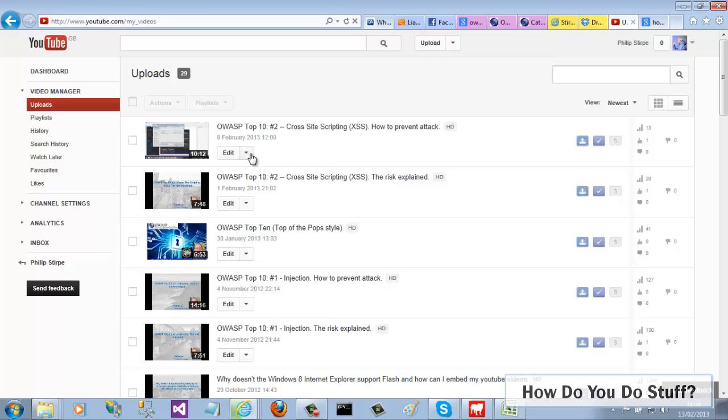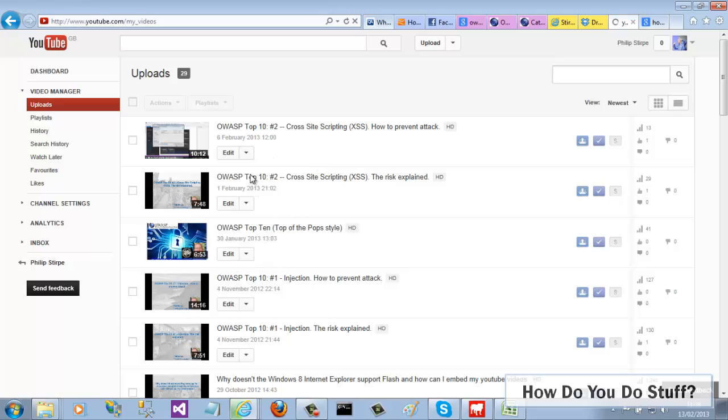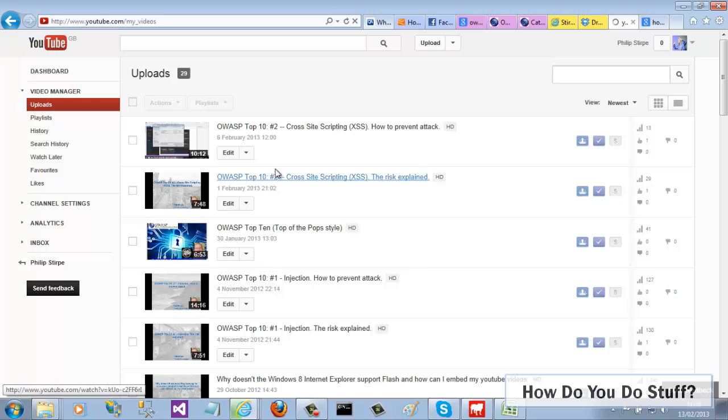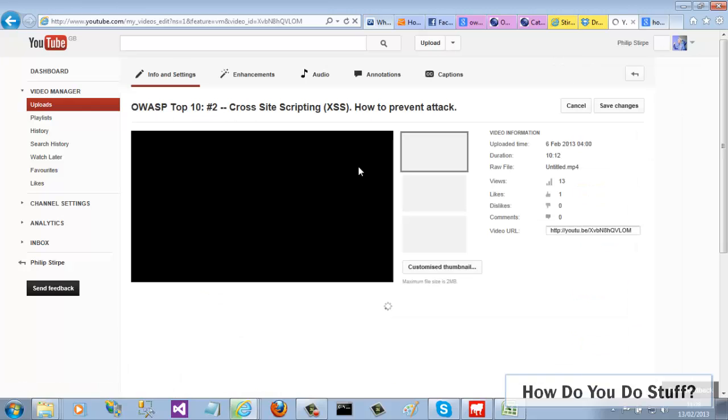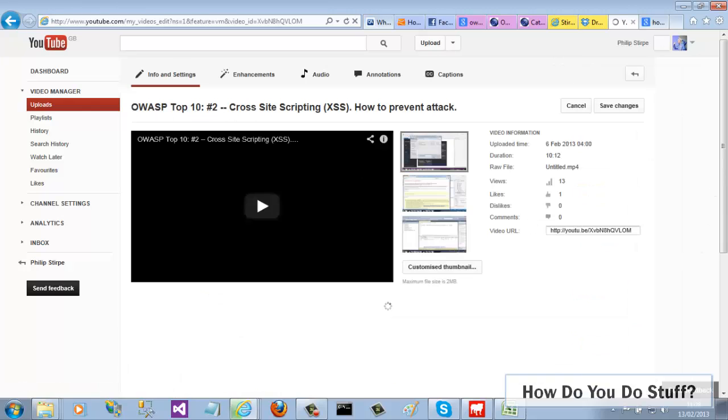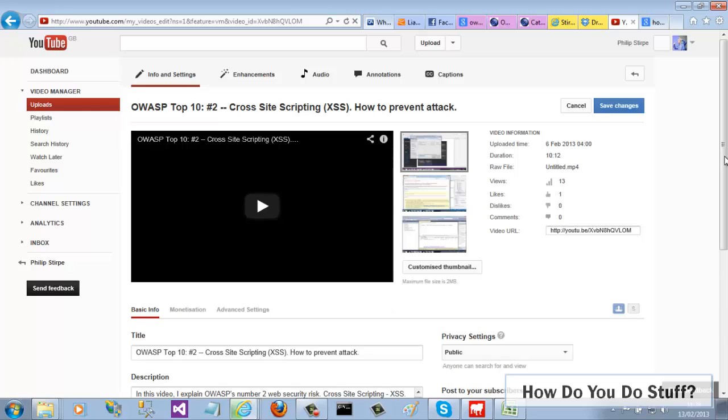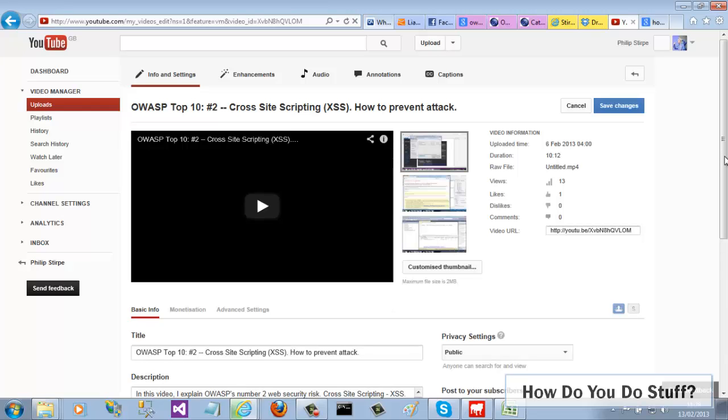So in order to provide your own, you need to follow the info and settings link from your video manager page. There, you'll find the three possible thumbnails plus a button enabling you to customize your own.